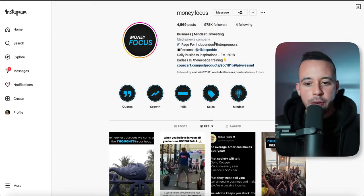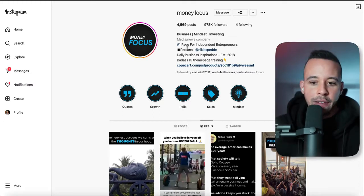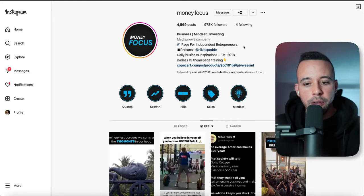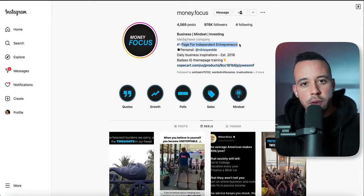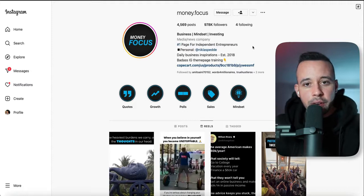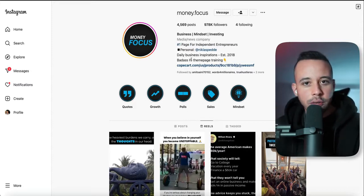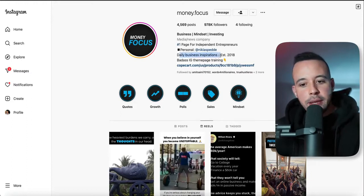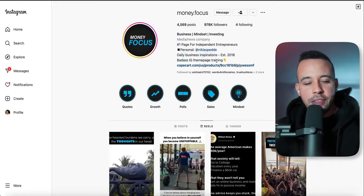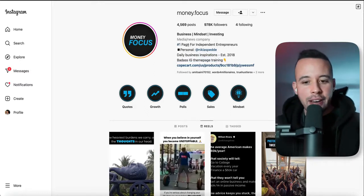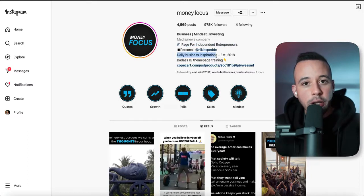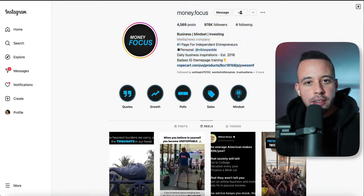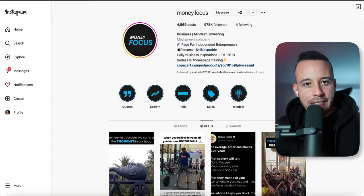If you check his bio, this is what you have to do when you create your own account. You have to add what you do for other people and make your message clear. In his case, he wrote 'number one page for independent entrepreneurs,' added his personal Instagram account — which you don't have to do if you're not comfortable — posts daily business inspirations, and has a theme page training. You have to add what you do, who your page is for, how often you post, what you post, and a link for a product.